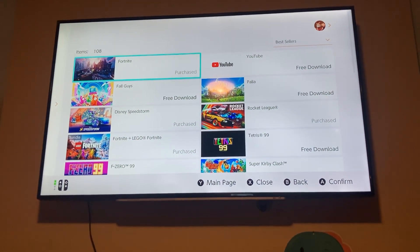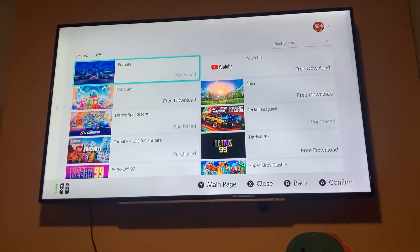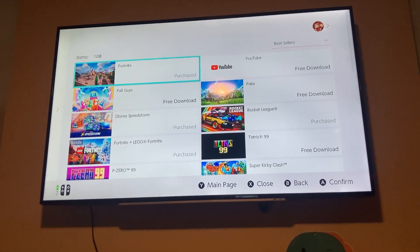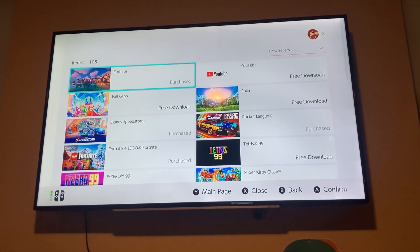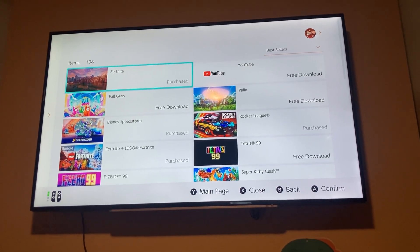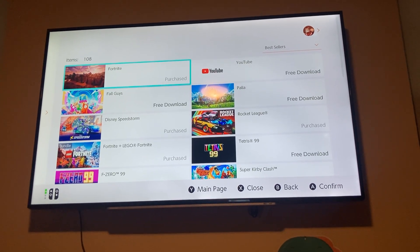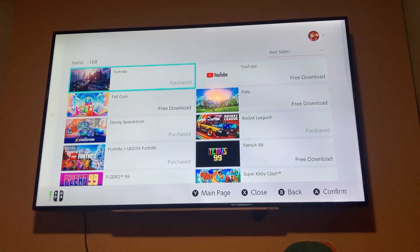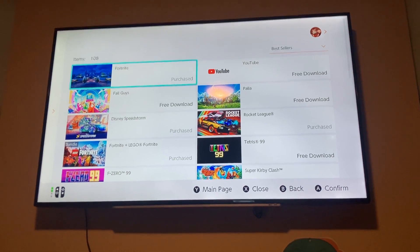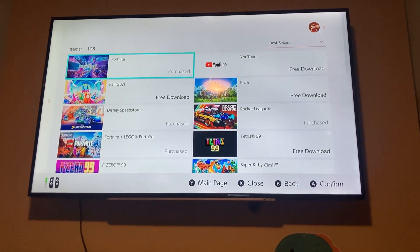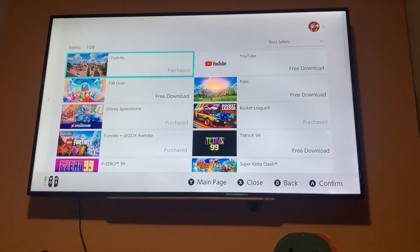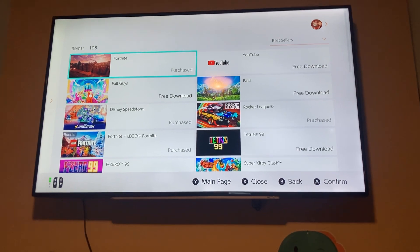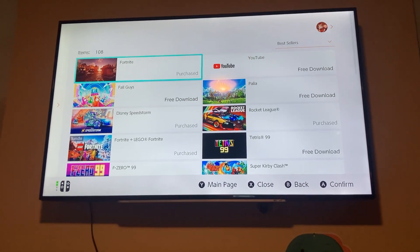If you're at the eShop and you're downloading free games, you may have figured this, but if you follow the UI, you'll be taken all the way to the very beginning, and you don't want that, especially if you're trying to download a few games. So I'll show you.